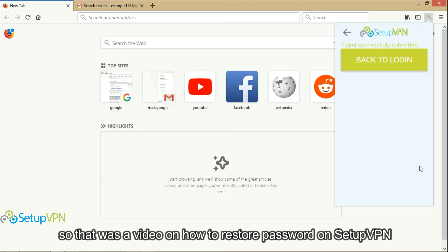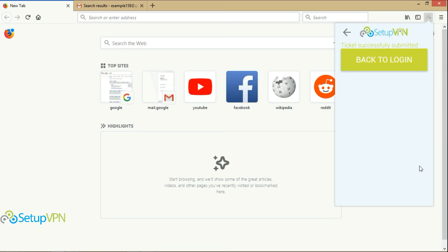So that was a video on how to restore password on SetupVPN. Thanks for watching.